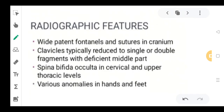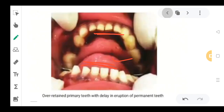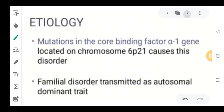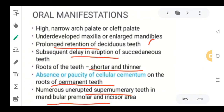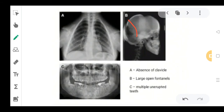Moving to radiographic features: there will be wide patent fontanels in the patient. Open sutures and some kind of defect in the cranial region could be seen. Clavicles are typically reduced to a single or double fragment, and the patient is able to bring both shoulders to the midline, as seen in the picture. Various anomalies in the hands and feet could also be seen. The skull shows visible defects; retained deciduous unerupted teeth are present, and the clavicle is absent, causing the shoulder girdle deformity.